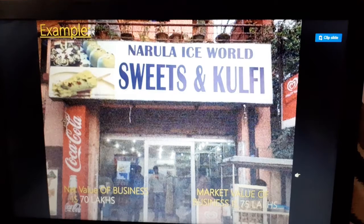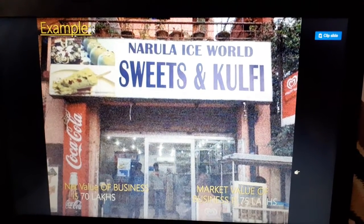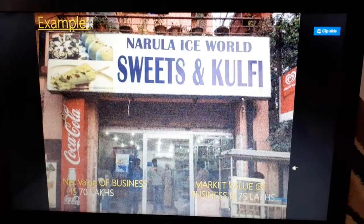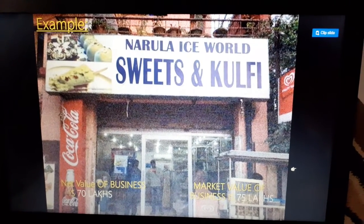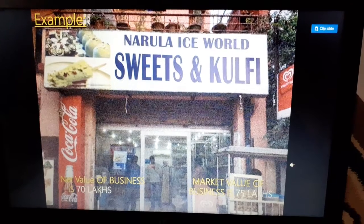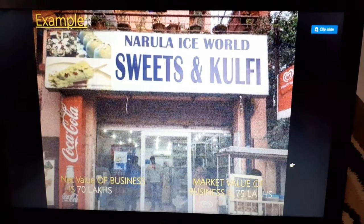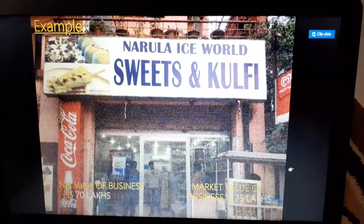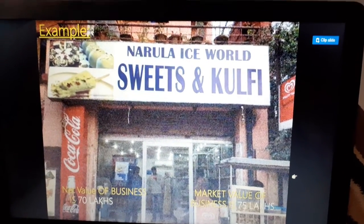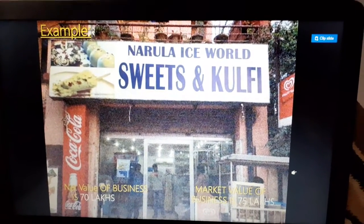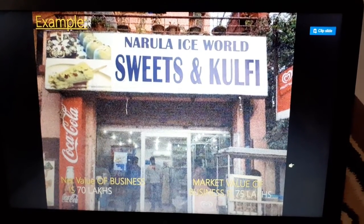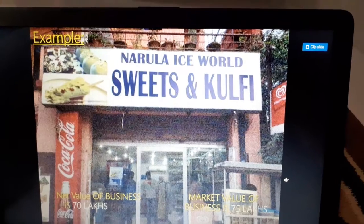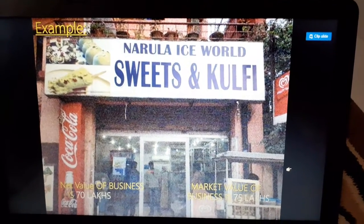Types of goodwill are two: first is purchased goodwill and second is self-generated goodwill. Methods of valuation of goodwill are: average profit method, second is super profit method, and third is capitalization method. Average profit method also has two types: simple average profit method and weighted average profit method. Earlier I have explained these topics with numerical examples, so let's continue — today's topic is the super profit method.